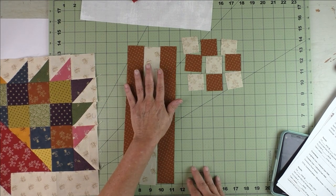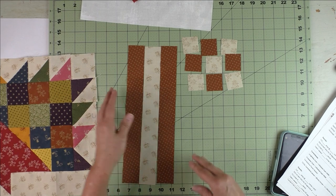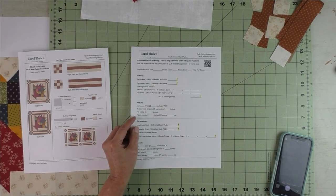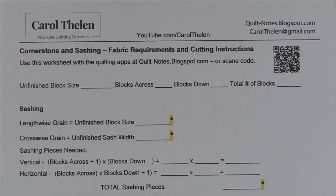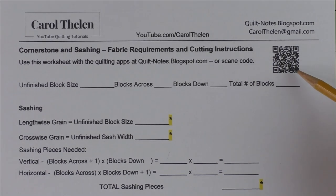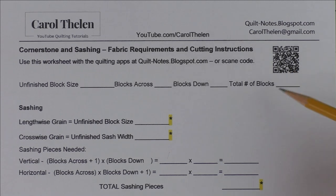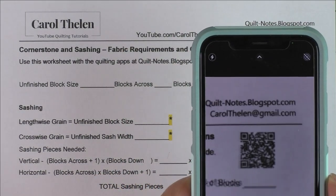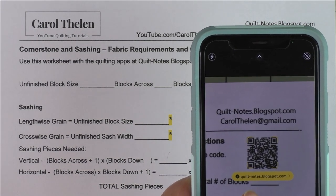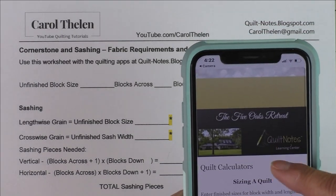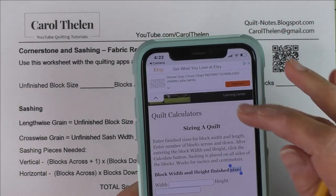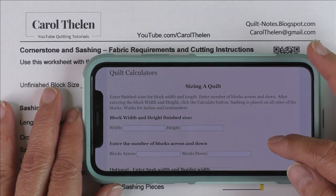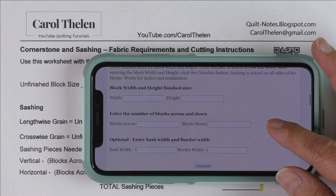So we need to find out how many cornerstones and how many sashings we need, then we can determine how much fabric we need and how to cut it. I'm going to go over this worksheet now. If you have this code you can scan it — if it's showing on your computer you can scan it from the printed copy — you open up the camera app on your phone, and you see it comes up with Quilt Notes and you press that button and it takes you directly to the apps we're going to use. The first app is called Sizing a Quilt.